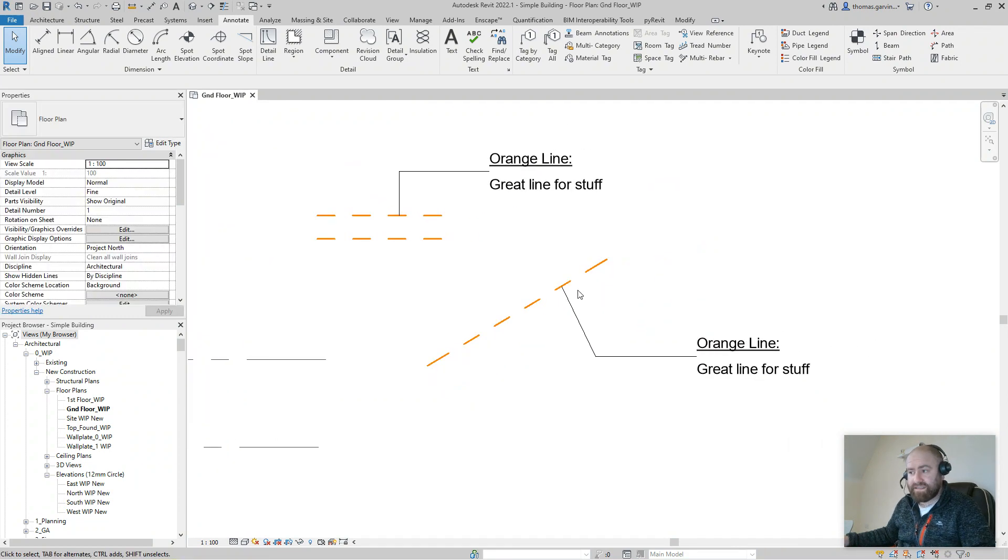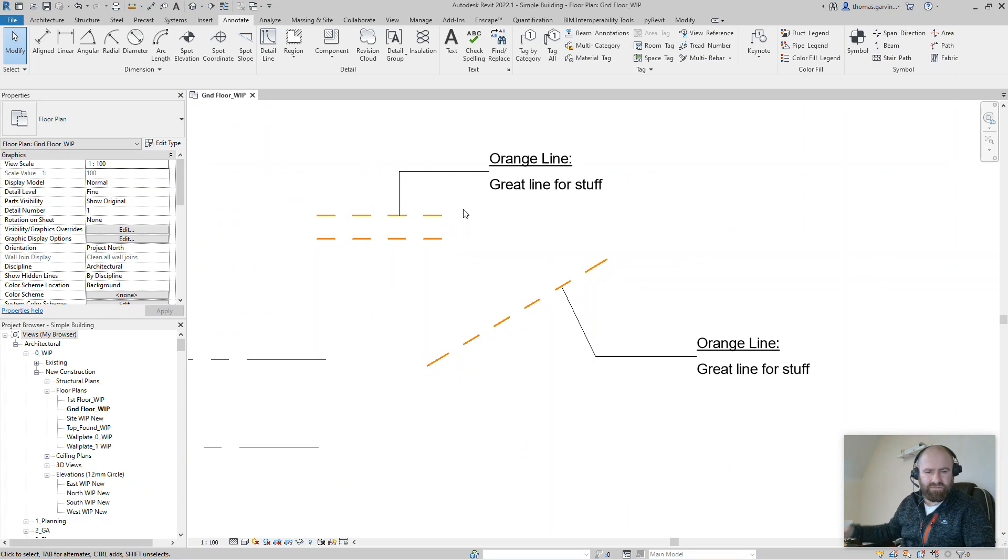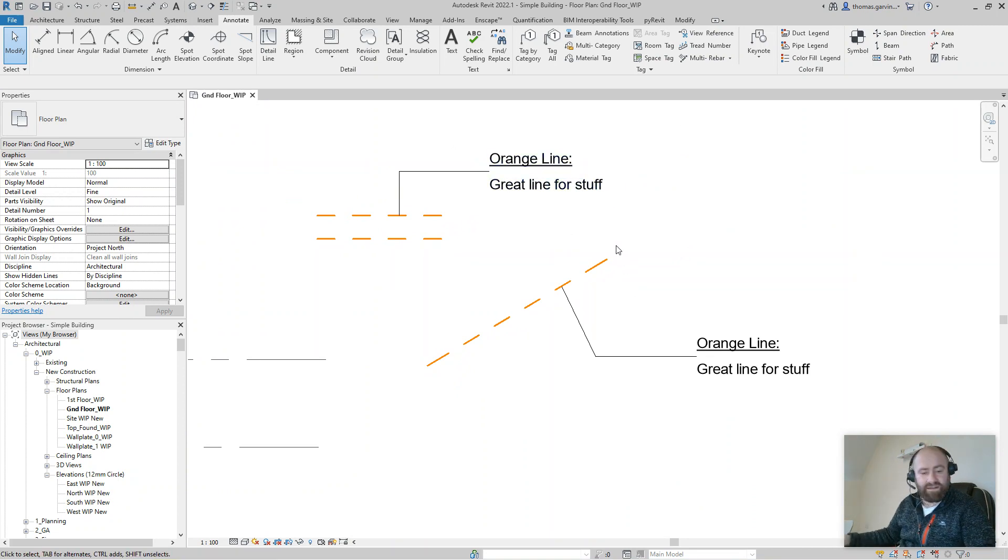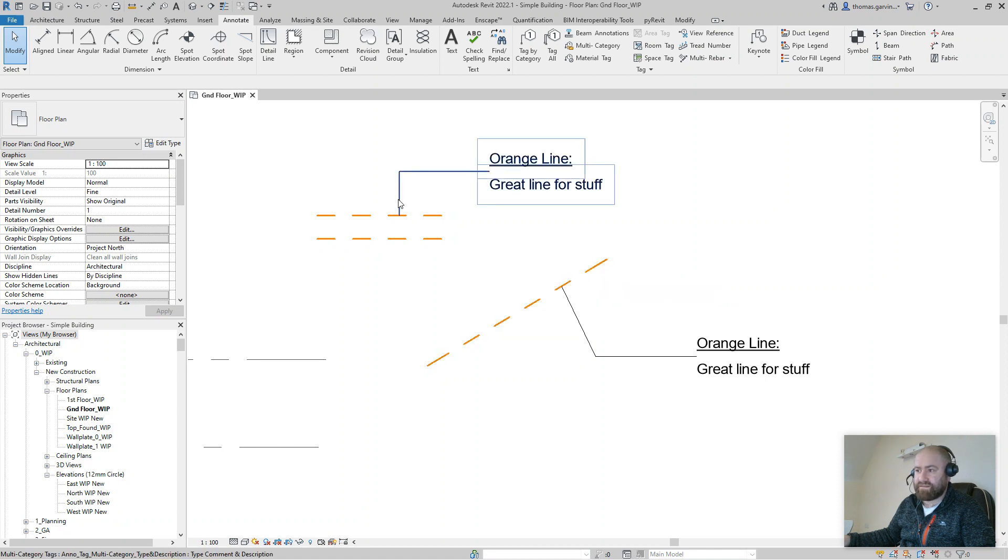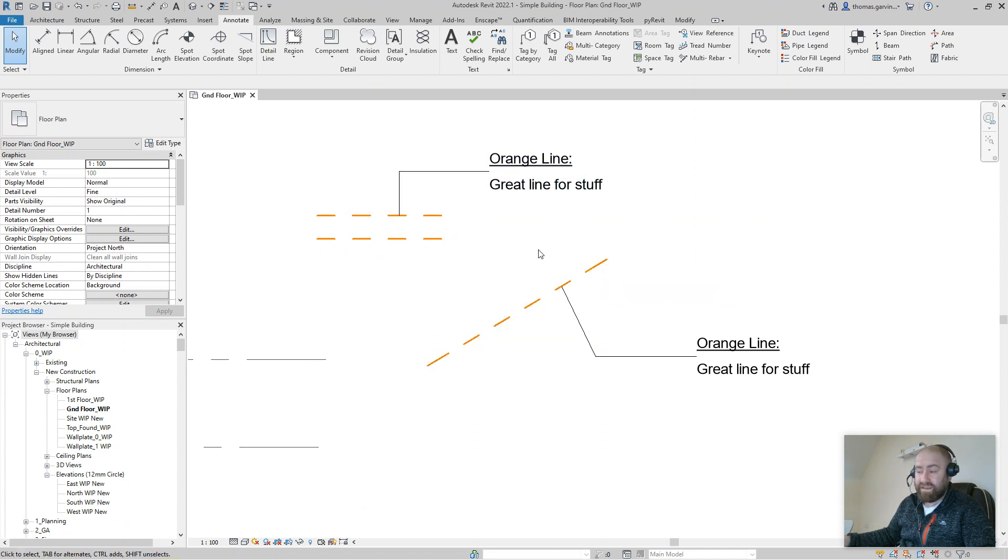Now the limit to this is you can't curve the lines, you can't put a radius on or a chamfer, a curve on the end of the line. It can only work with straight lines, so it does have a limitation, but I think it's useful.